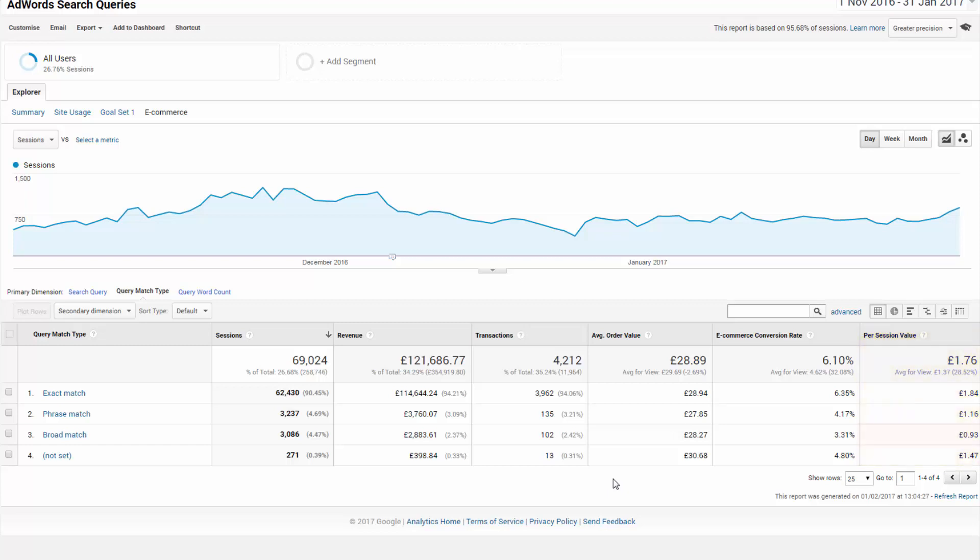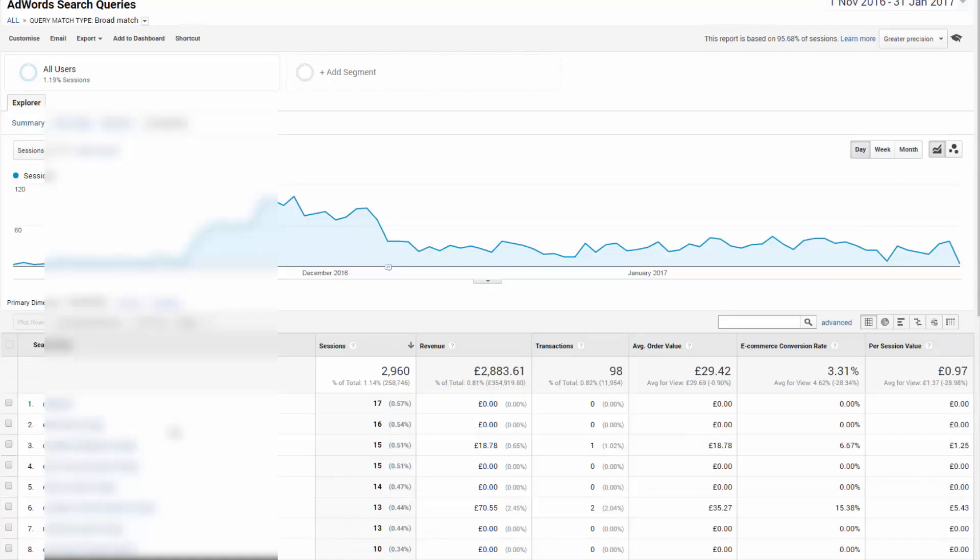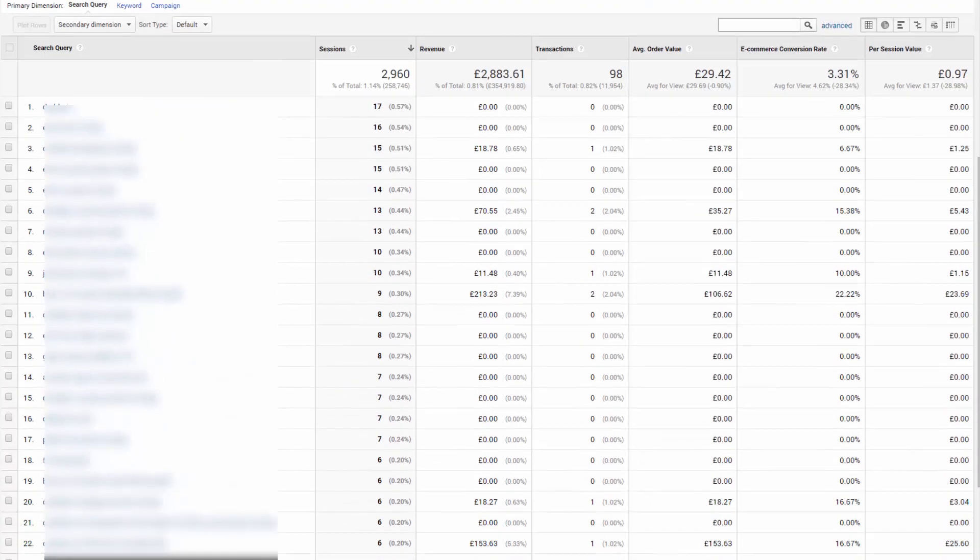It's a common theme I see, broad match keywords dragging down the per session value. You can also click on the broad match terms to drill down another step. And then you can optimize based on the commercial data you see here.